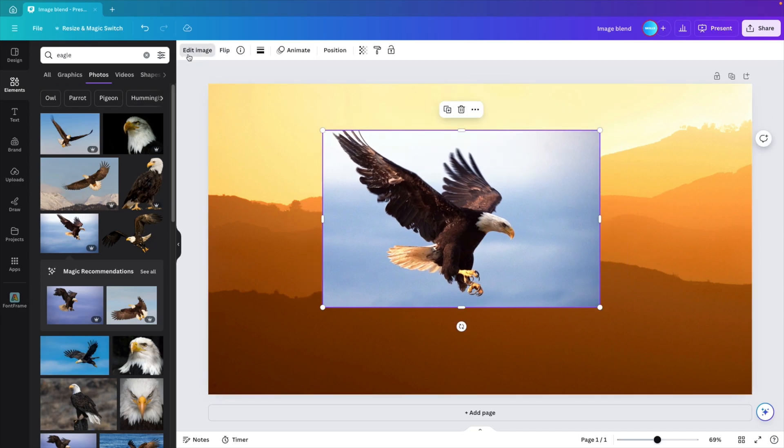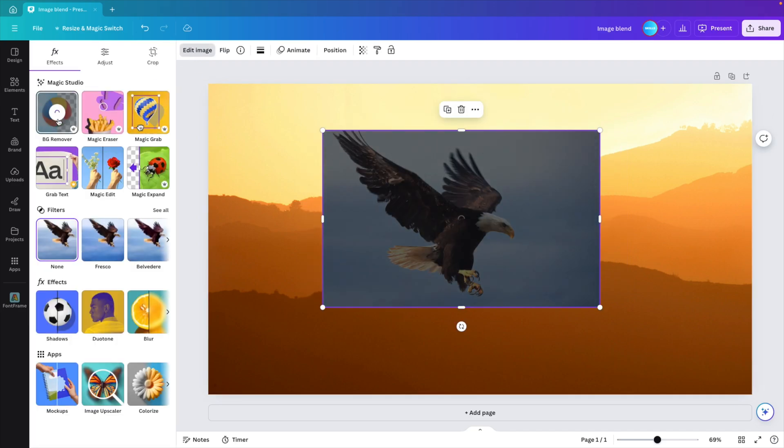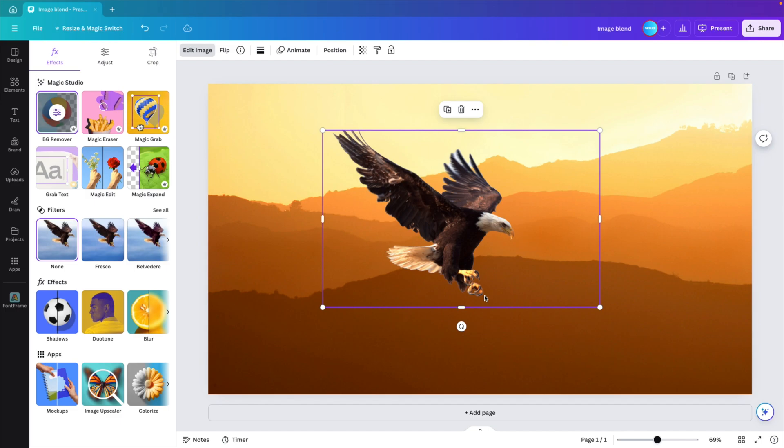First, we're going to go to edit image and background remover. This already removes the background and makes it look more integrated in the slide, but the colors are still off and it doesn't look very realistic.